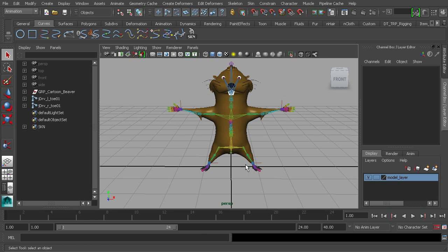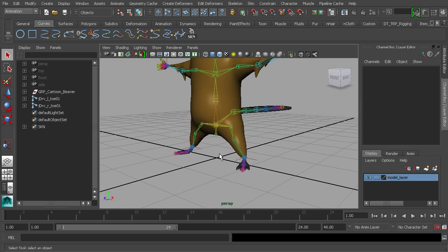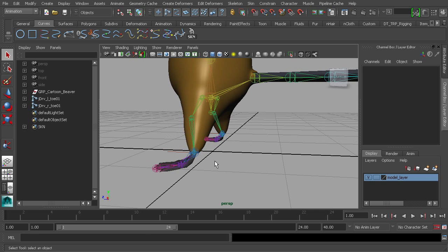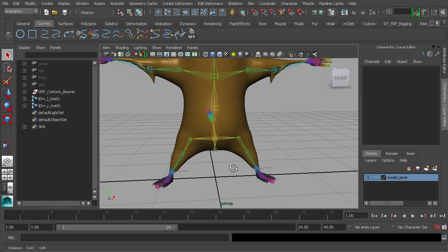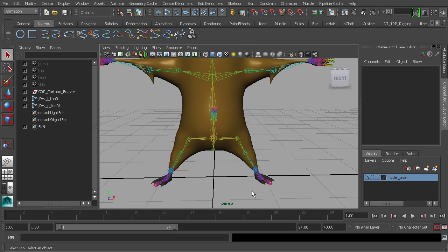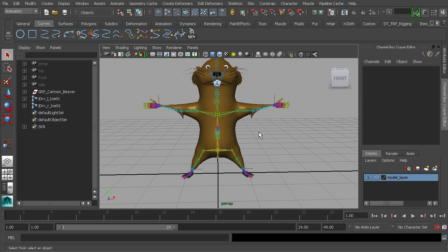Another thing to keep in mind is that our controls should be easy to select — we don't want animators to have a hard time searching for and grabbing them. We should also make sure they're easy to discern, meaning it should be easy to know what that control does and where it belongs. This is especially important for complex animations where you need to quickly identify, say, the right arm control.